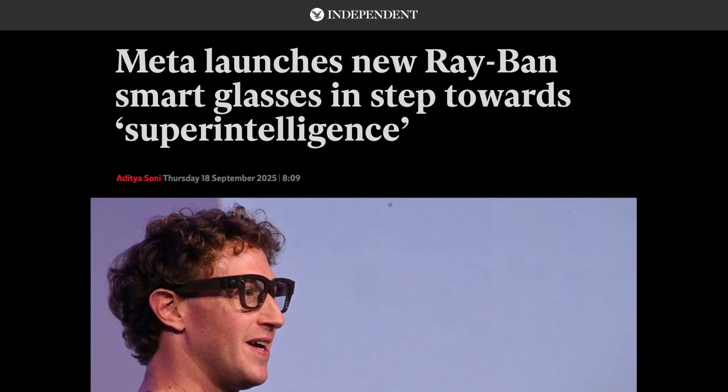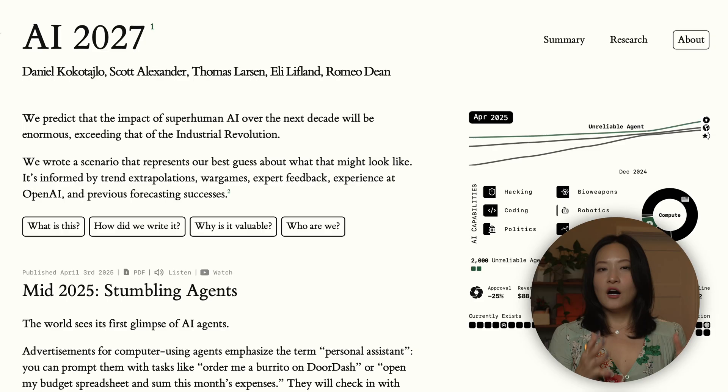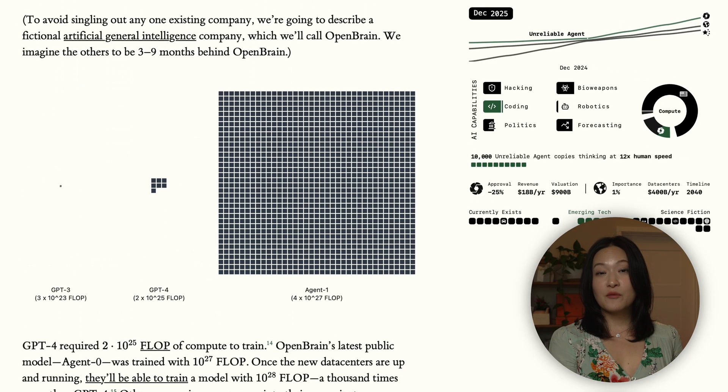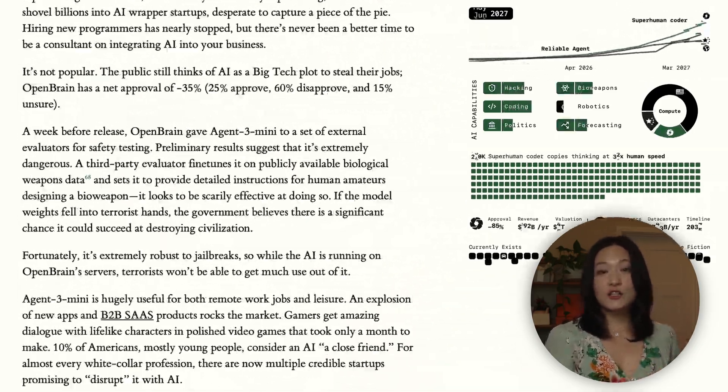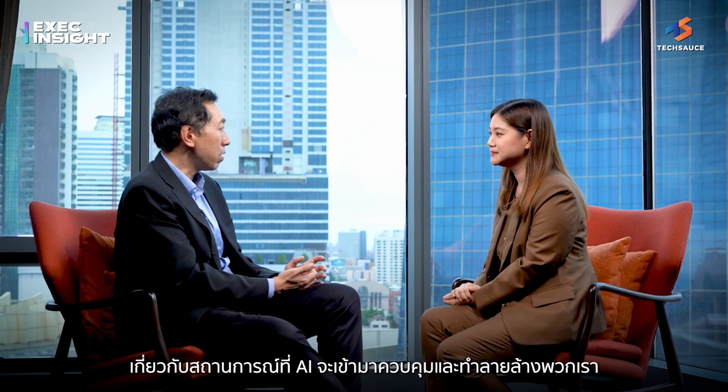So where is this all heading? Right now, we're working towards something called Artificial General Intelligence, or AGI, which means AI can do any thinking task a person can do, as well as a person can do it. Beyond that, some people talk about Artificial Super Intelligence, ASI — like Meta recently named their Lab Meta Super Intelligence Lab. This would be an AI that is even smarter than humans and can improve itself. And now this is where the debate gets interesting. On one side, you have the doomers who believe AGI is coming very soon, as soon as 2027, and it could end humanity. On the other side, you have skeptics who say AGI is pure fiction and will never happen.